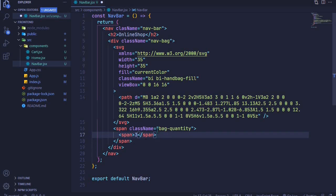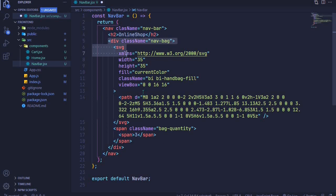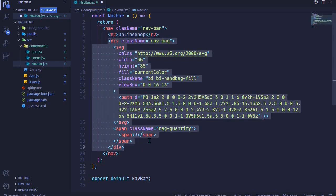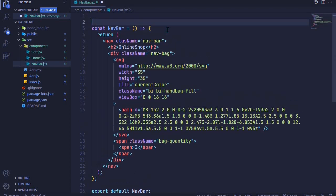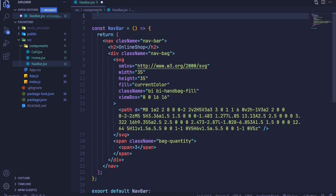In the last episode we added React Router DOM to our application. Now we can direct our logo to a specific route — the home route — and our nav bag to the cart route. We need to import a component from React Router DOM called Link, so I'll import Link from react-router-dom.